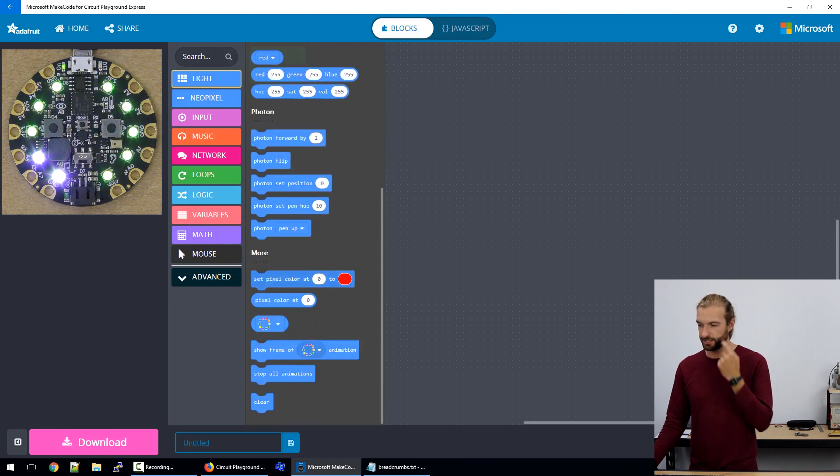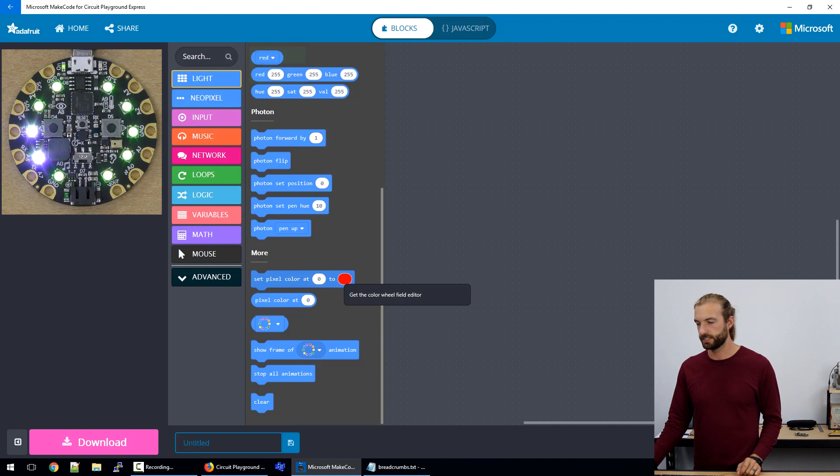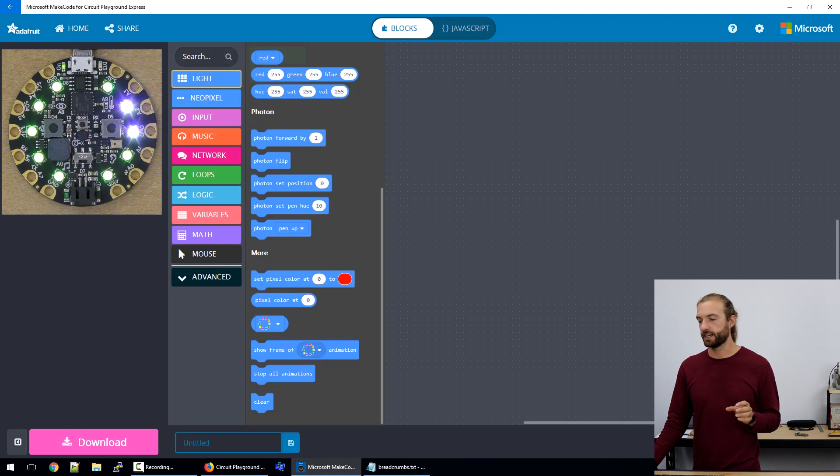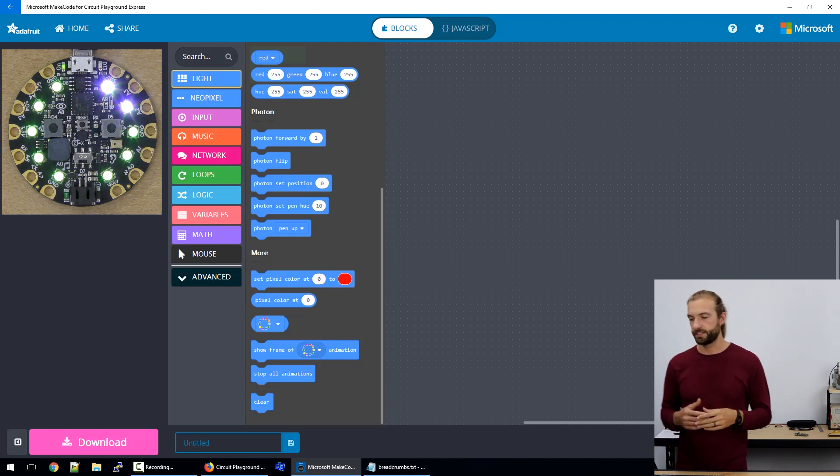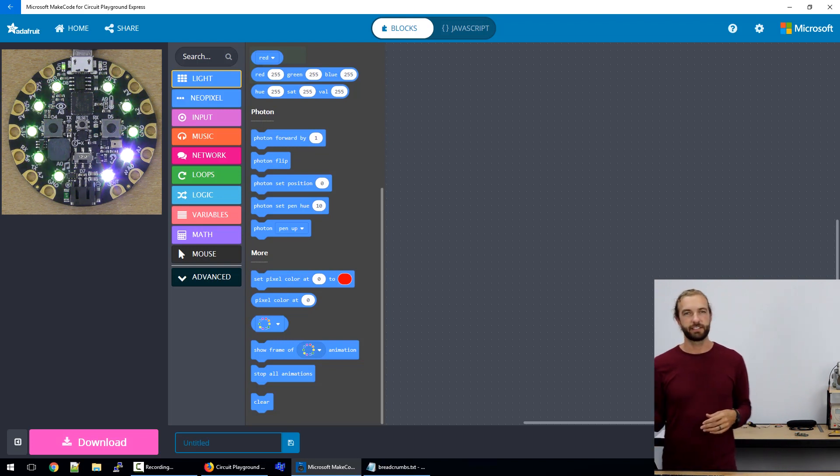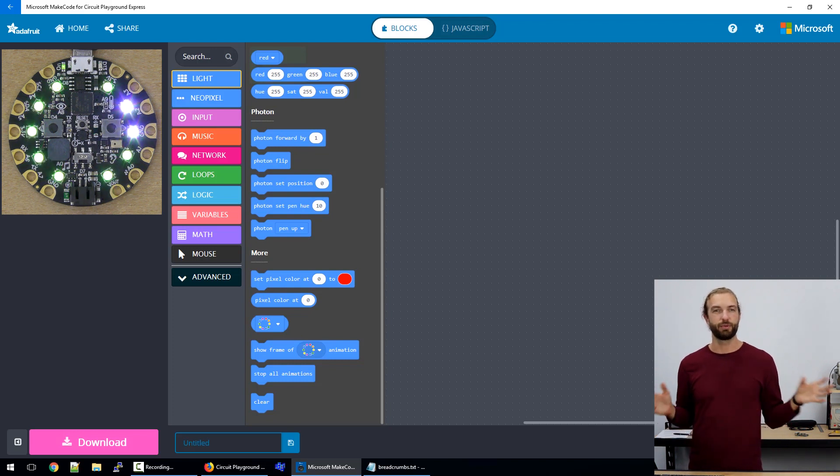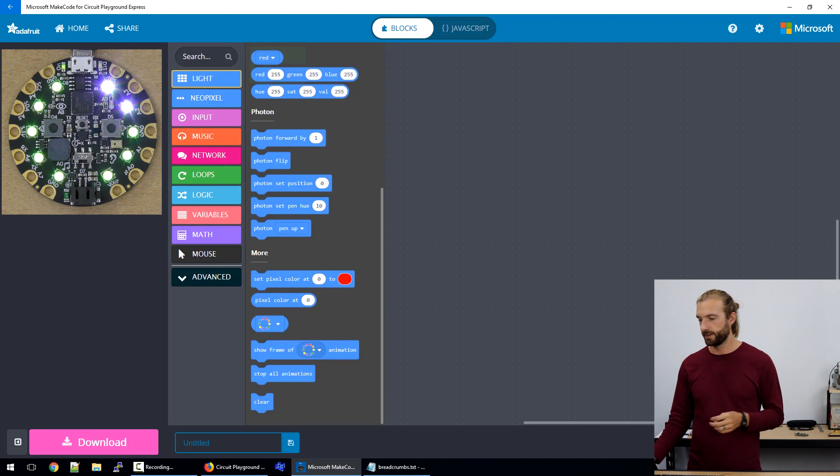So the next one is set a specific pixel to a set color. The pixel color bubble actually reads the color at a given pixel that you select. And you can use that elsewhere in your code, maybe if you want to copy the color of a certain pixel.